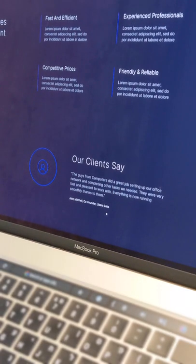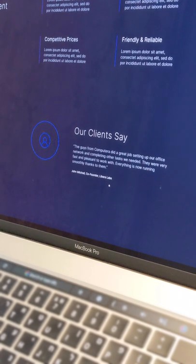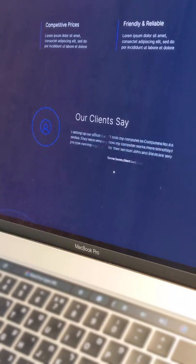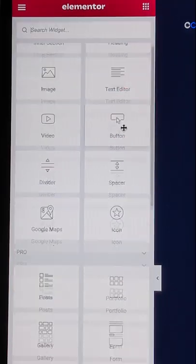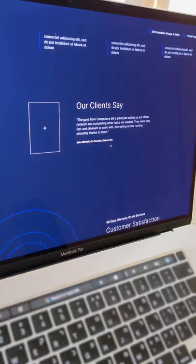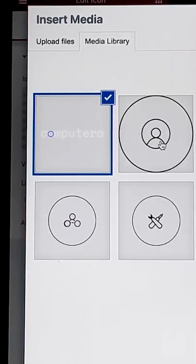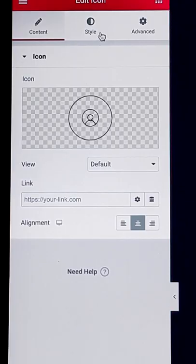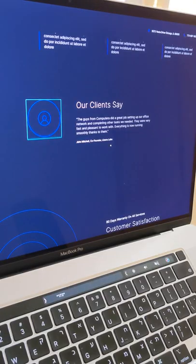This is a good example of how geometric shapes, as simple as they are, can also transmit a message. A simple icon widget with custom uploaded SVG can do the trick. Change the size and color as you see fit to pursue your design.